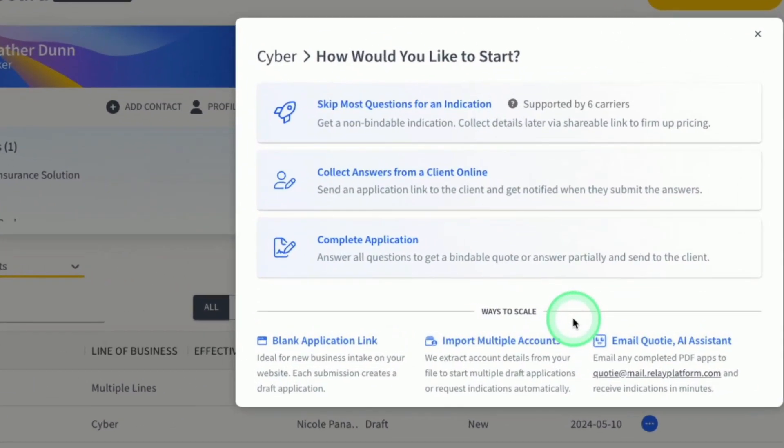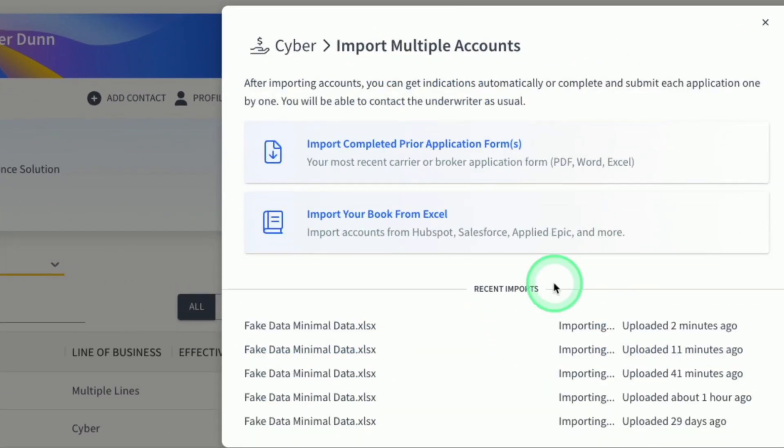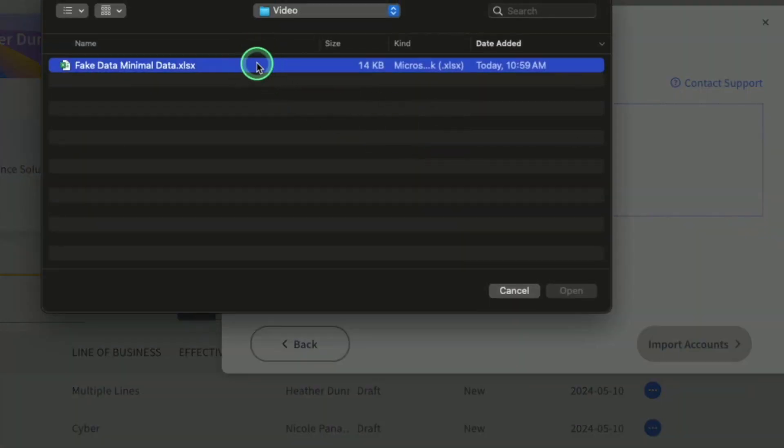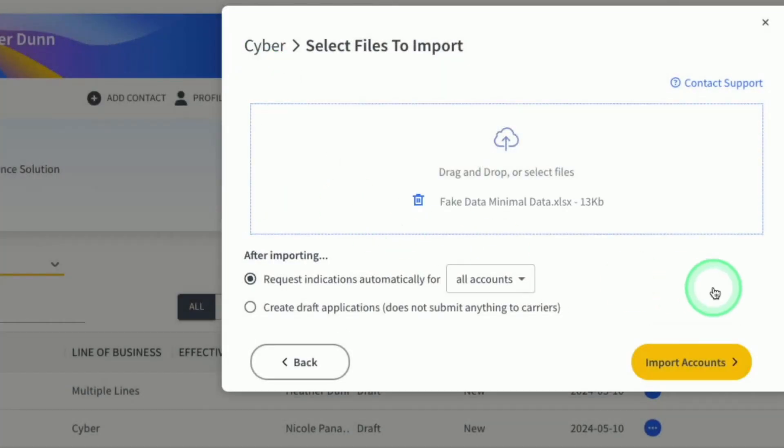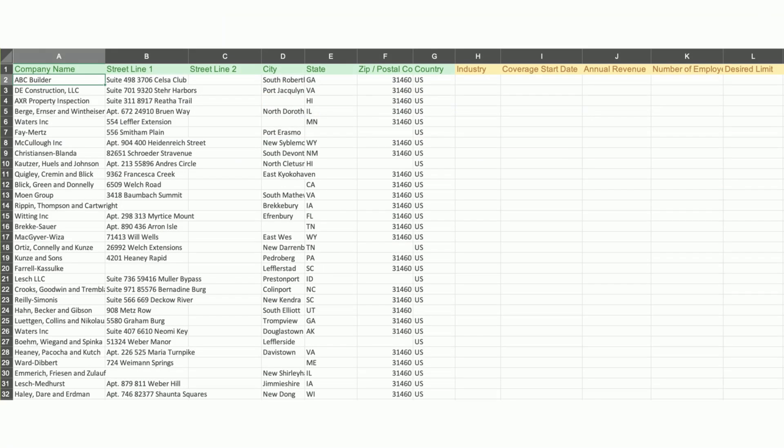To start the process, brokers upload the basic account information through the Relay portal. All you need is a list of your insured's names and addresses. All of this should be easily accessible through your AMS.